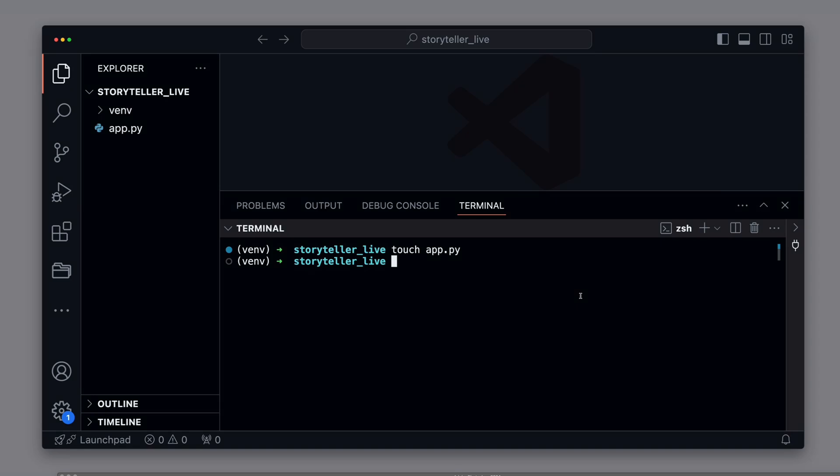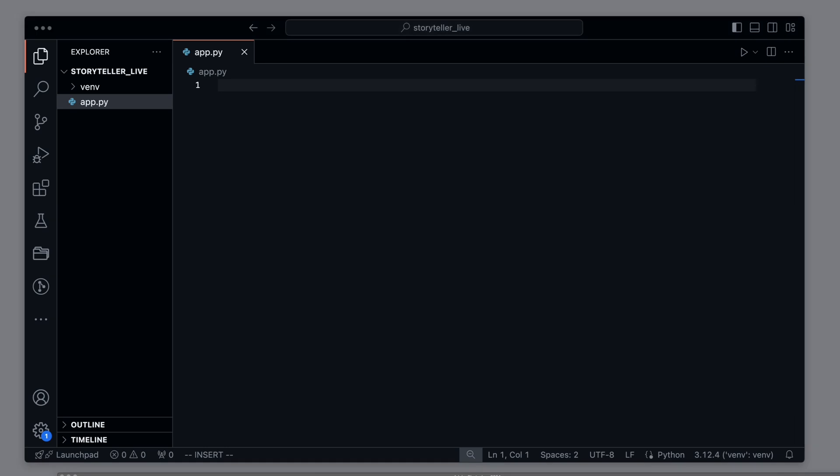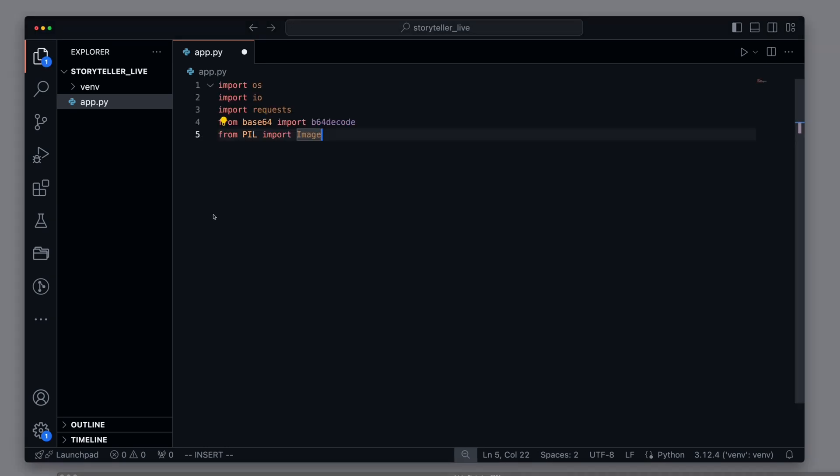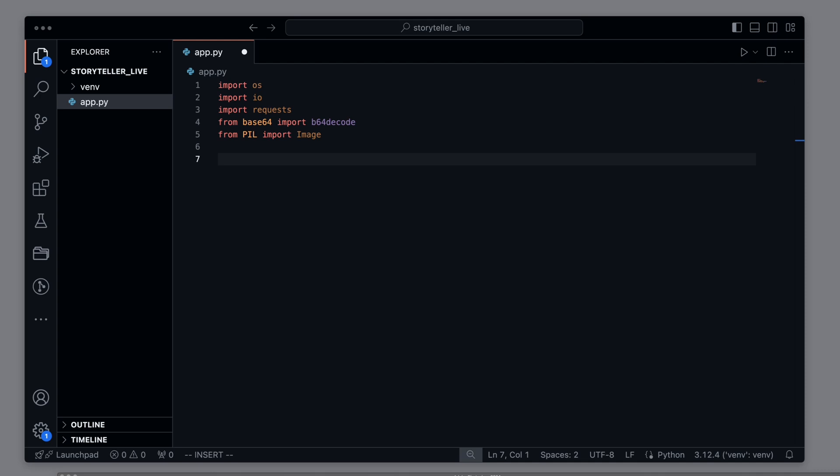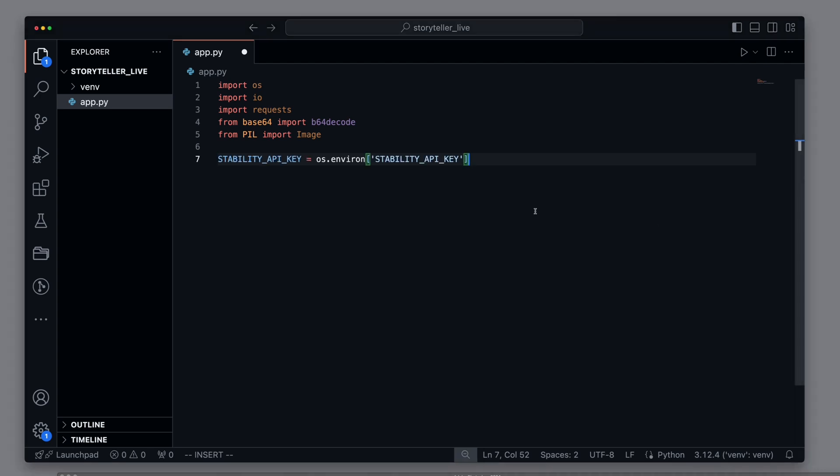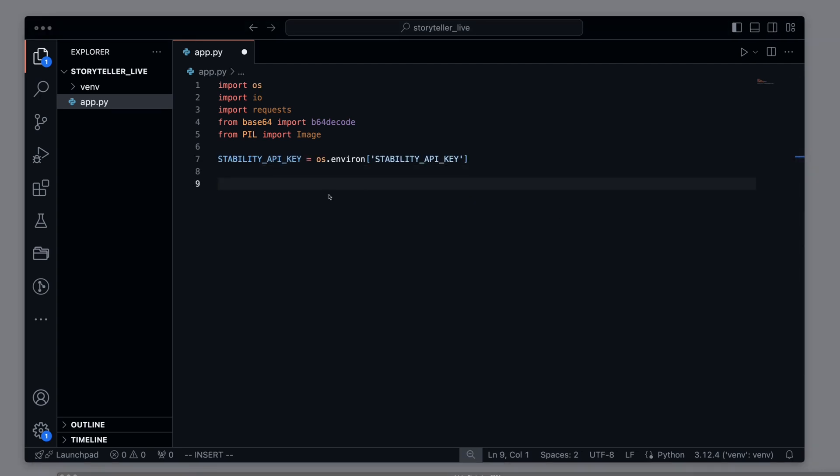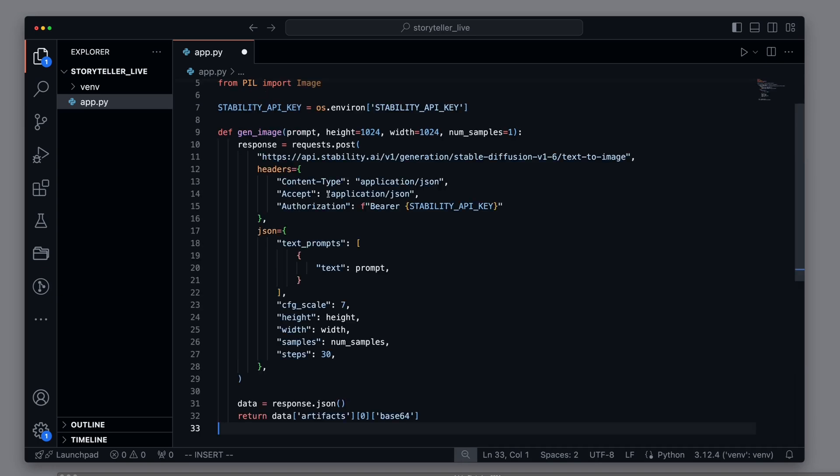In the first step, I want to show how to create images with stable diffusion. First, import the necessary libraries. Then, we create a constant for the stability API key, which reads the key from the environment variable.